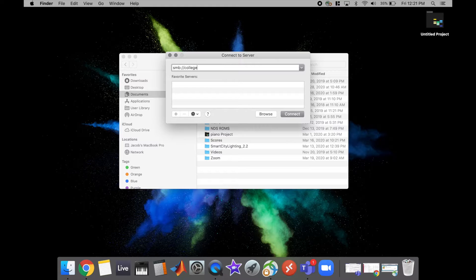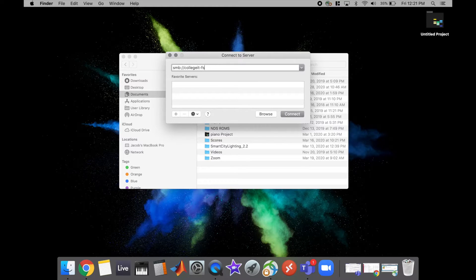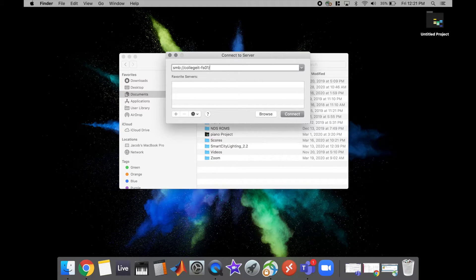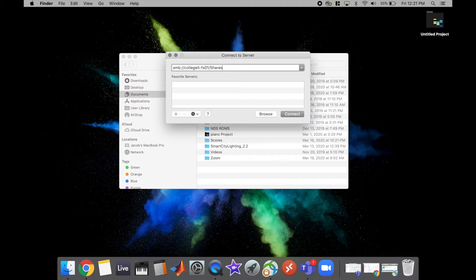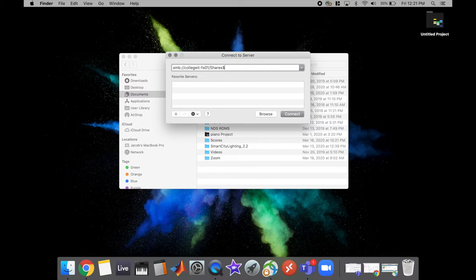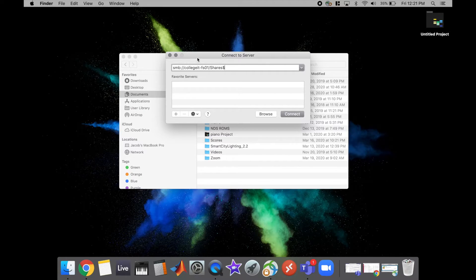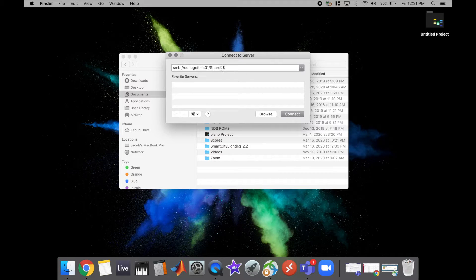And then I know that it's shares dollar, so I have the name of the server in the first part and then I have the name of the folder I'm trying to access here.